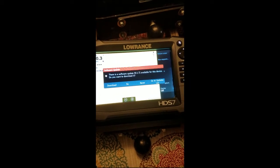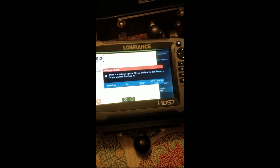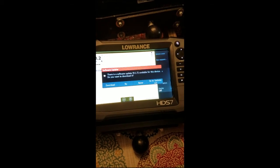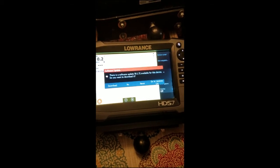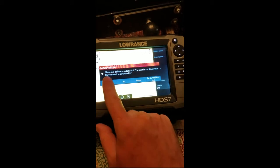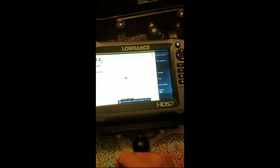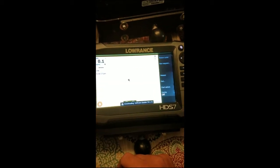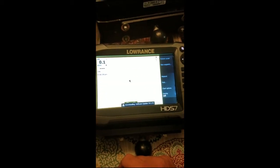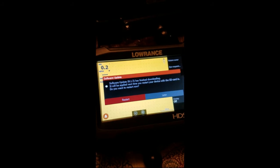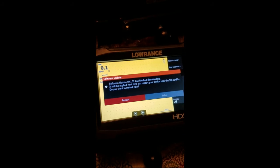Okay, so now the unit is saying there is a software update available for the device. Do you want to download it? So we're going to go ahead and click download and then it's going to be downloading the software update. Okay, so the software update has finished downloading, probably took about ten minutes at the most.